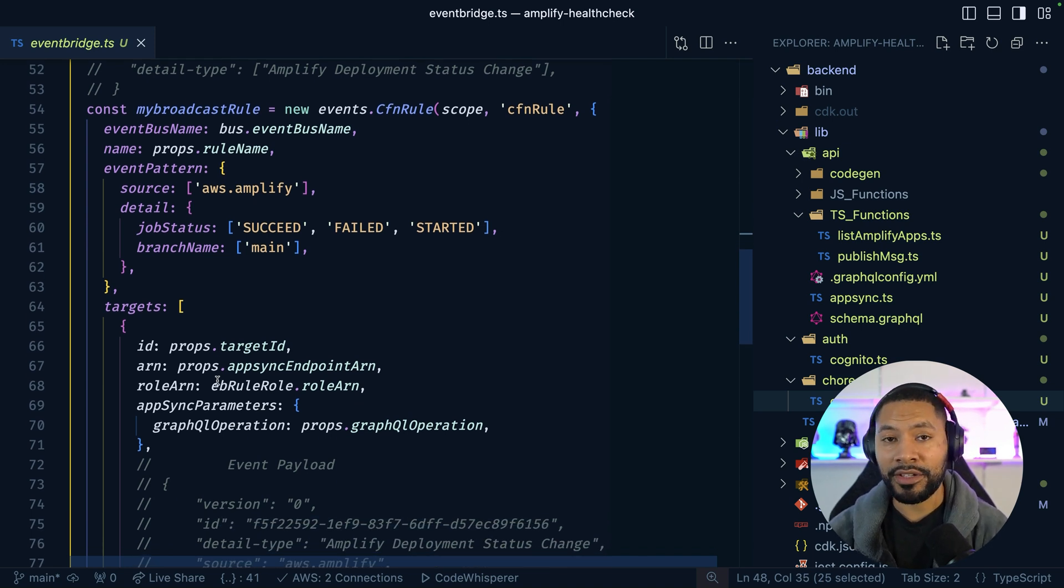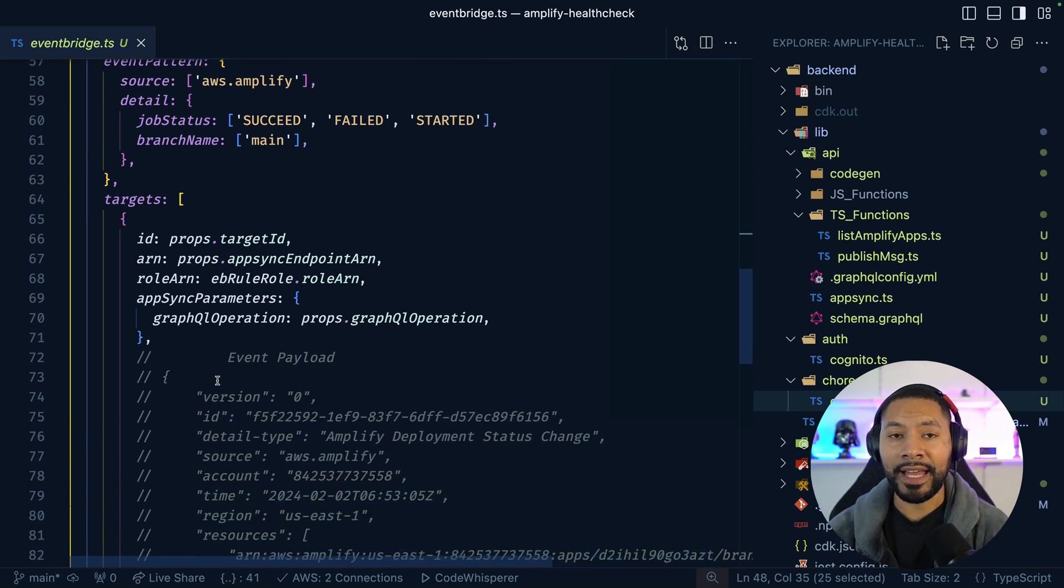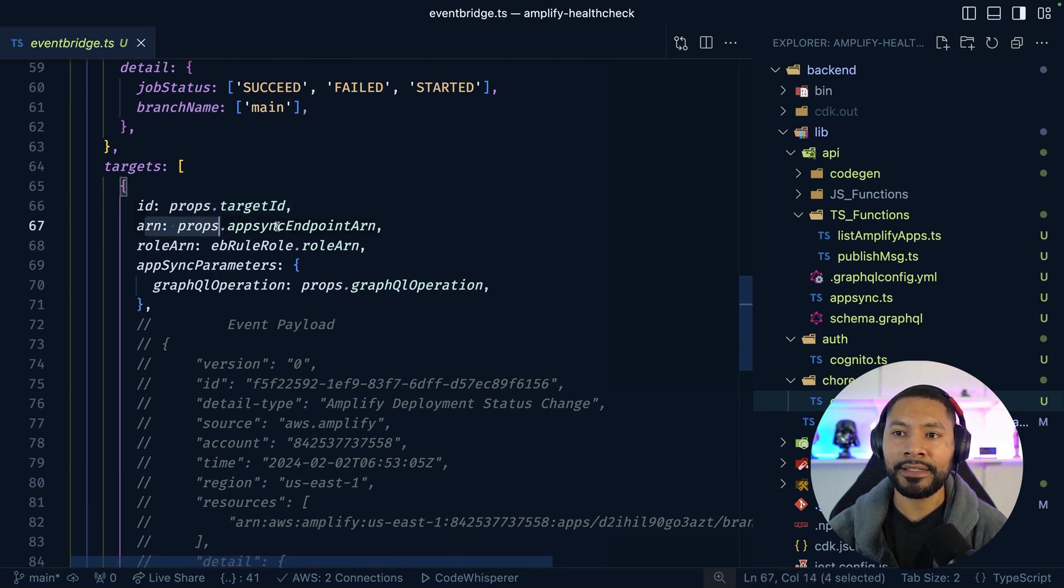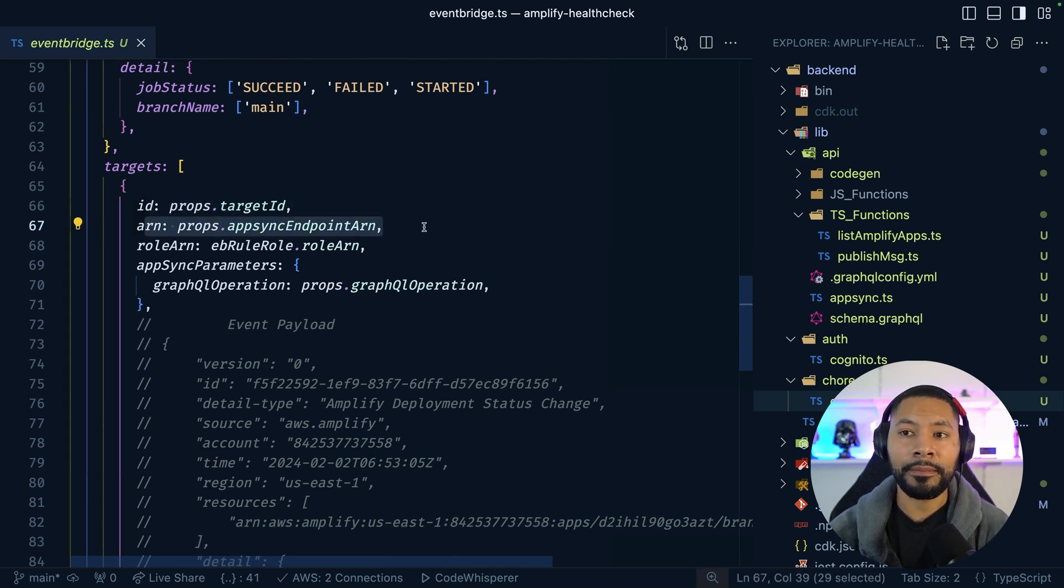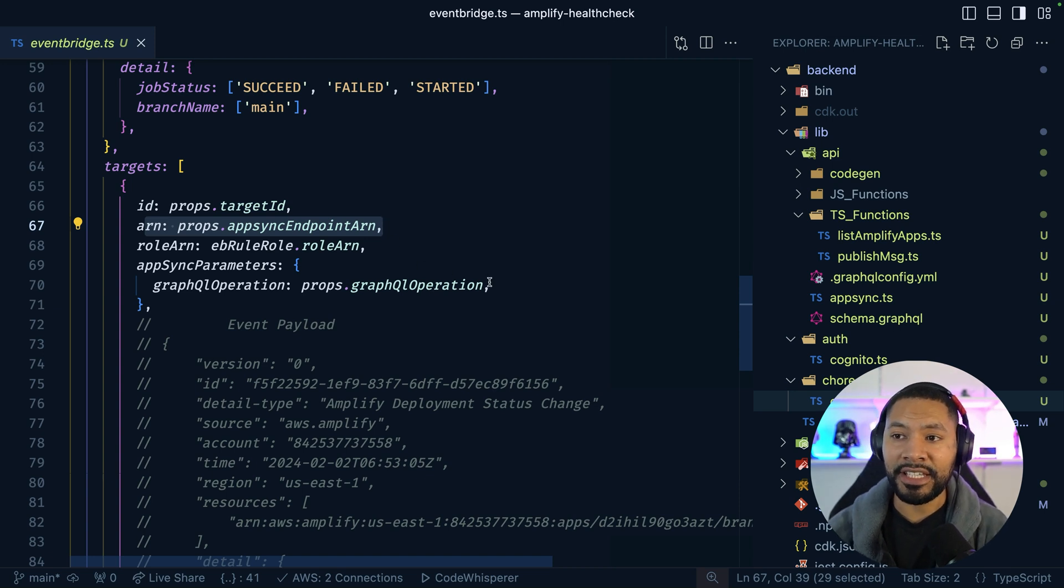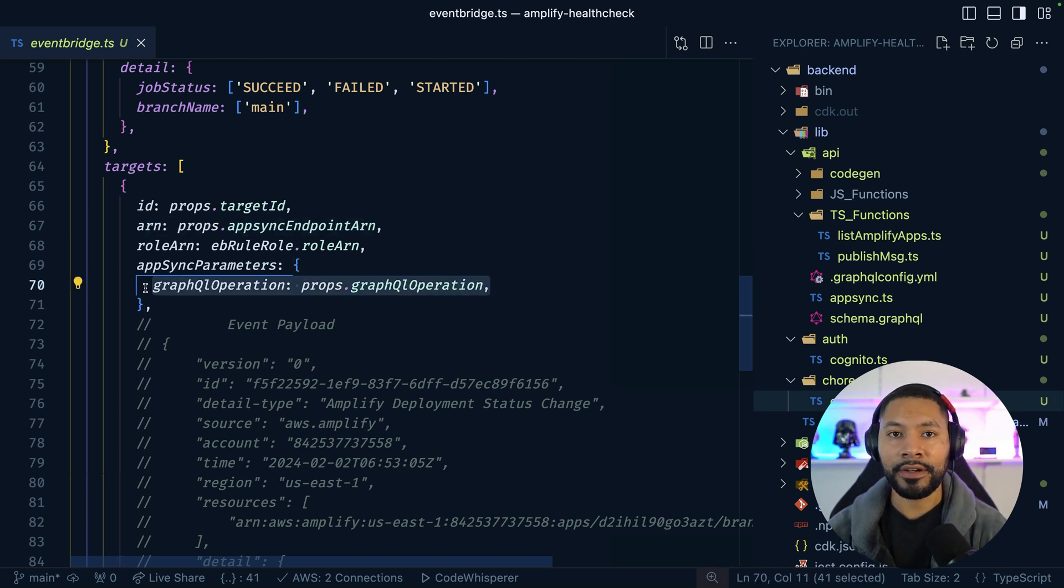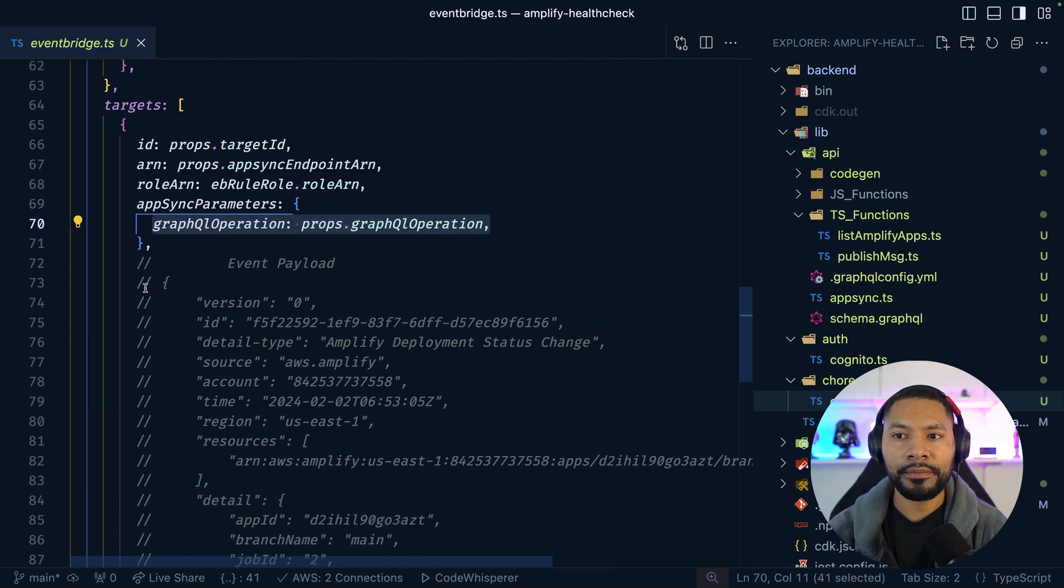And then to answer the question, how does it know to contact my AppSync API? Well, I can give it an ID and pass in the AppSync endpoint ARN. And the other main part here is that I can give it the specific operation to invoke when that target is matched with a given rule.